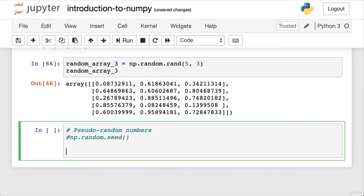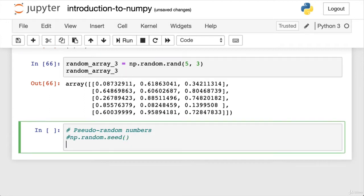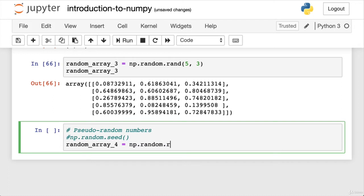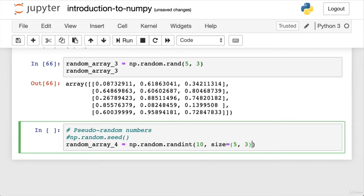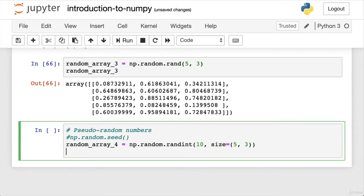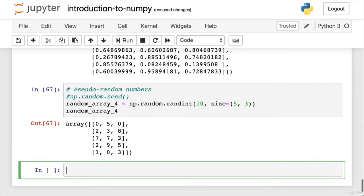And we'll just create another one. We go random array four, just so we can make sure it's not the same as this one as before. np.random.rand. Let's go randint. We want numbers up to 10 of size five, three. Wonderful. And then we'll have a look at what this looks like. Random array four.